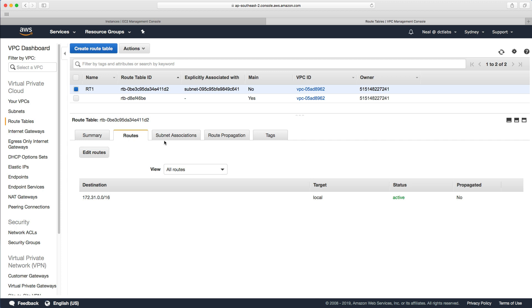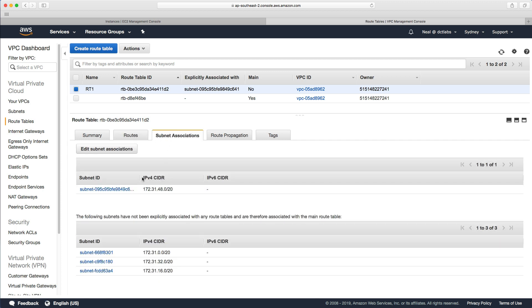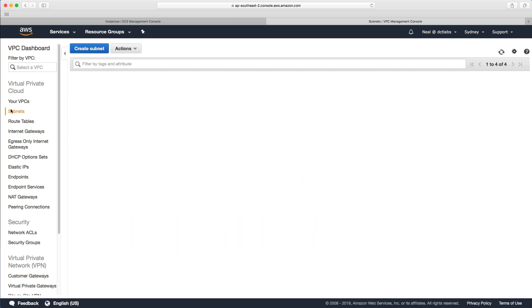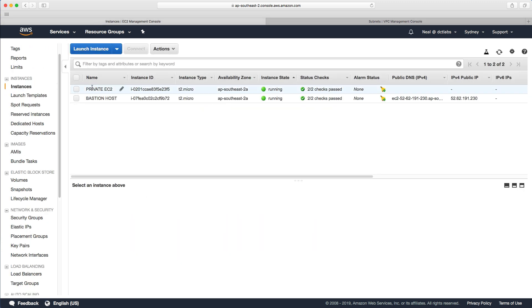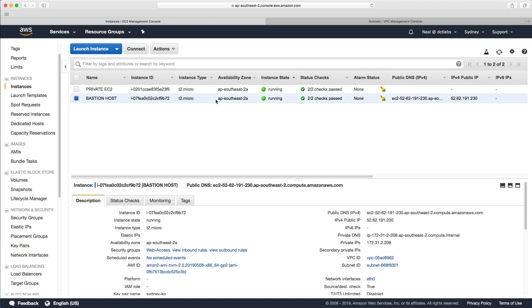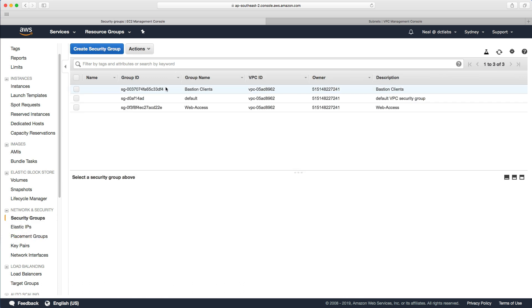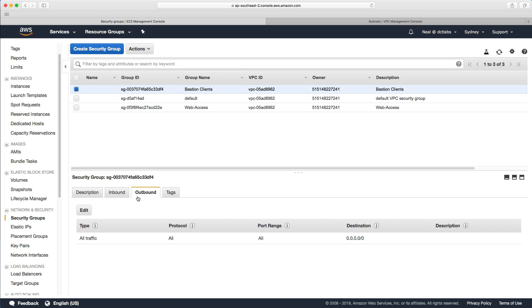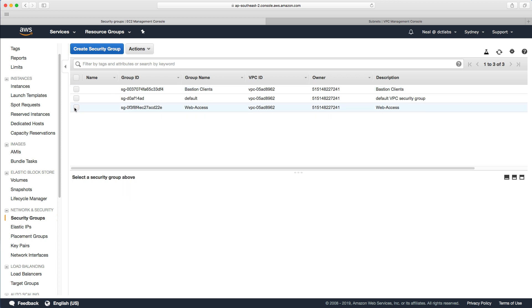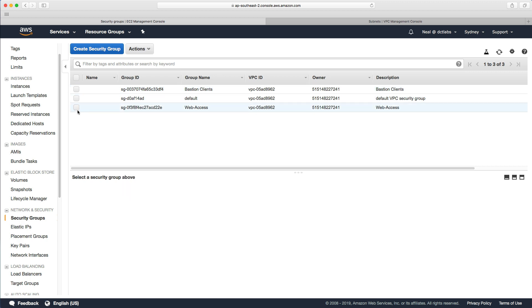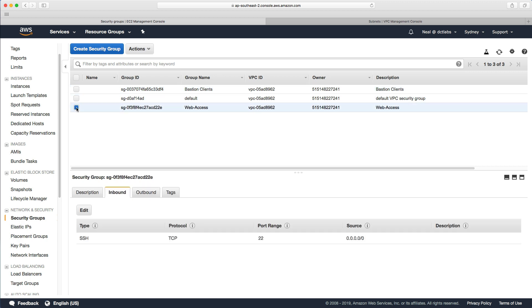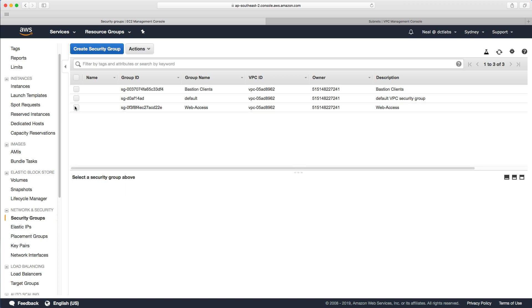That route table is associated with our private subnet one. We also enabled on our bastion host the ability to connect remotely inbound through the security groups we created. We have a bastion client security group that allows everything outbound and SSH inbound. Then we have our web apps associated with the client in the private subnet, and for the public subnet instance we have the web access which allows port 22 inbound.